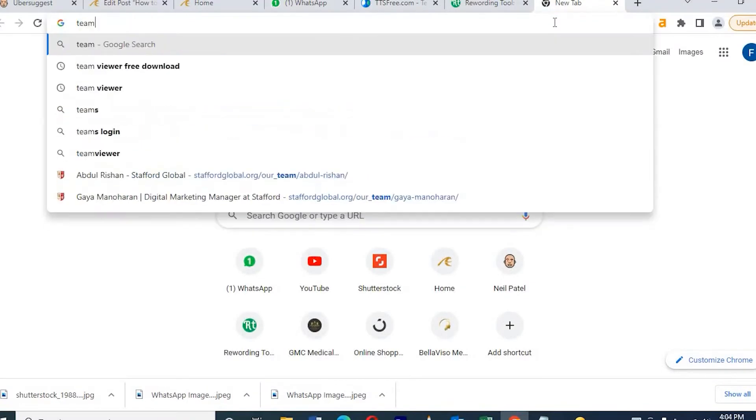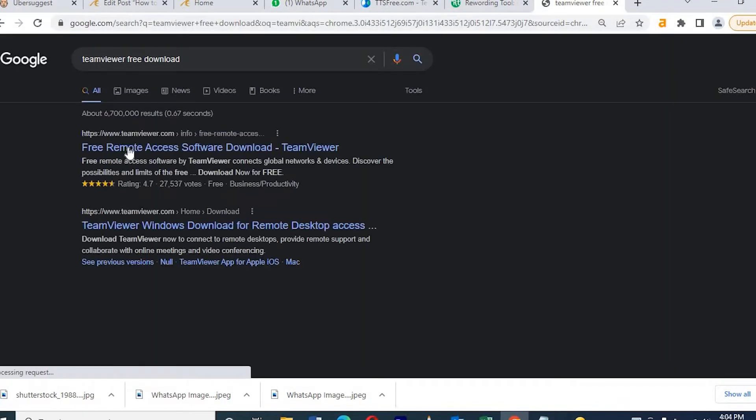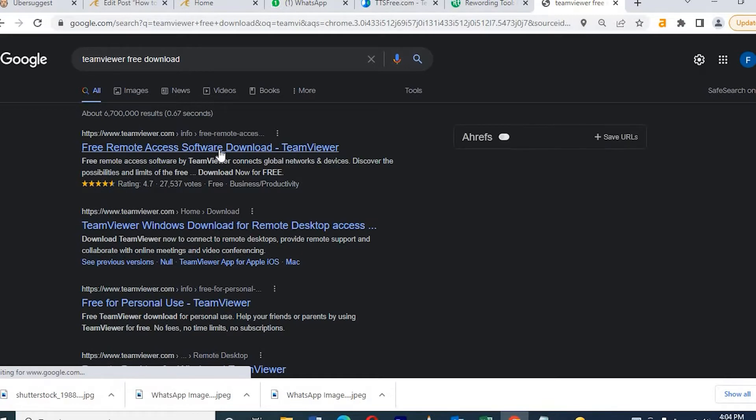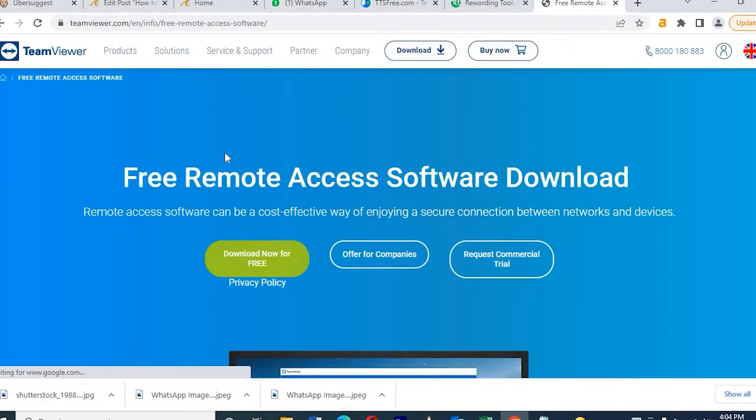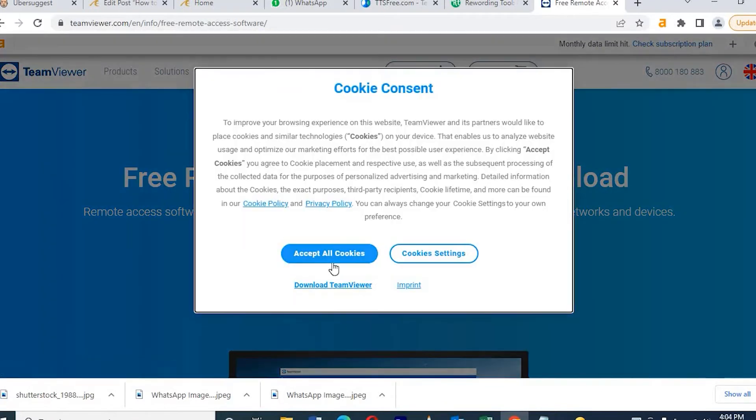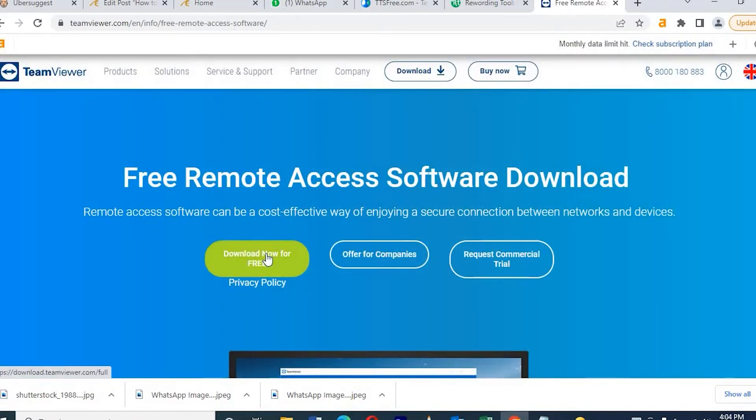So how to do that? Just download TeamViewer on your laptop. Once we download TeamViewer, we need to install it. I'm just installing. It will take two to three minutes.